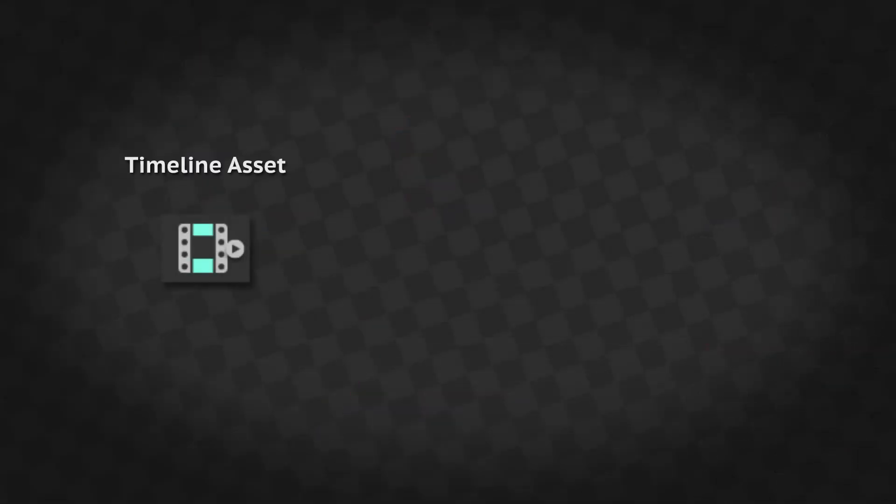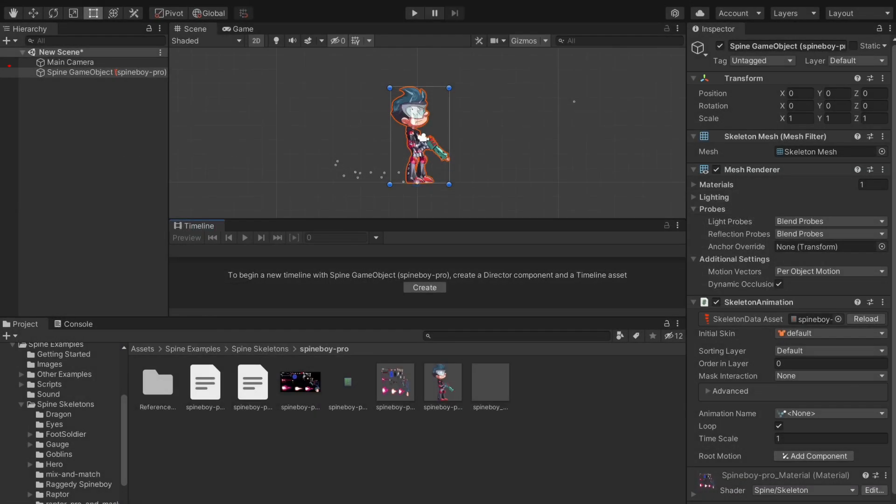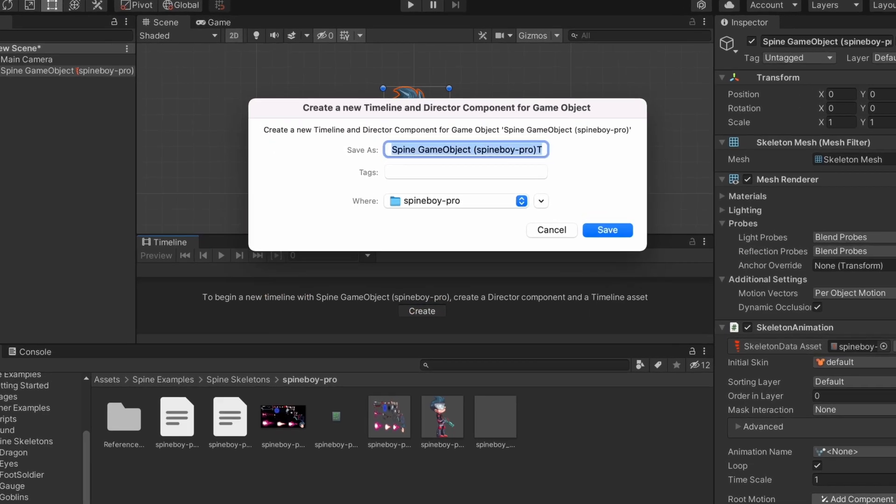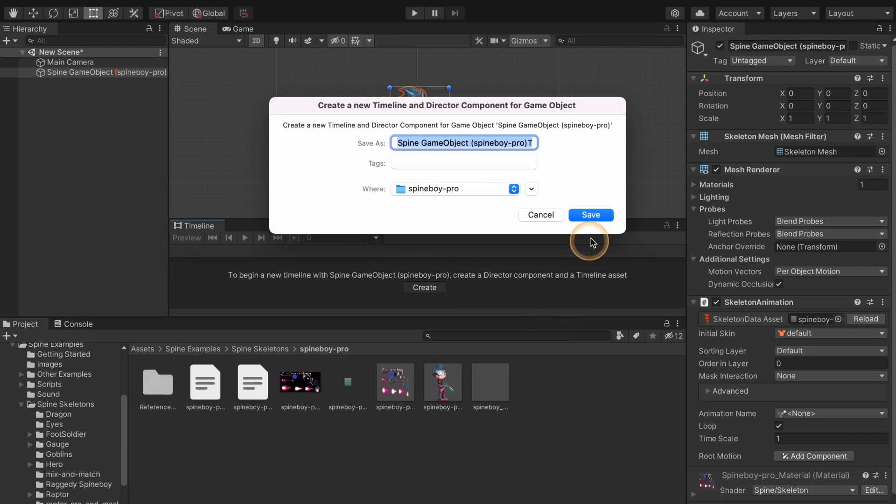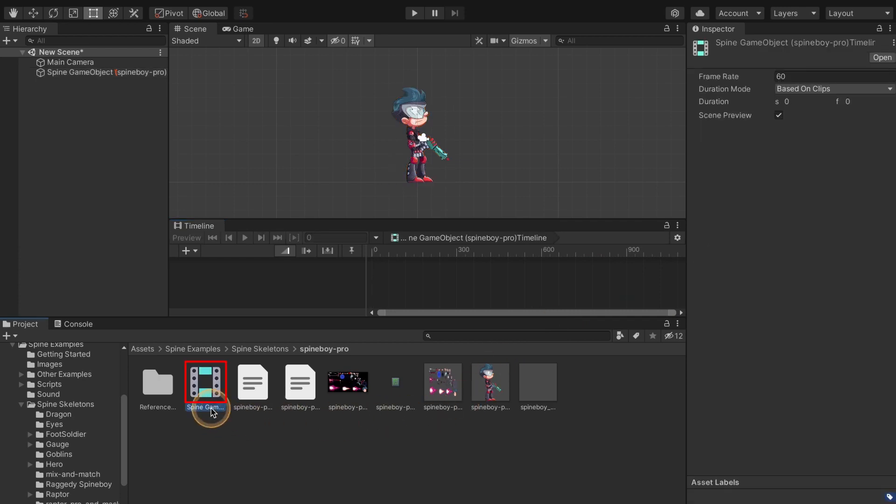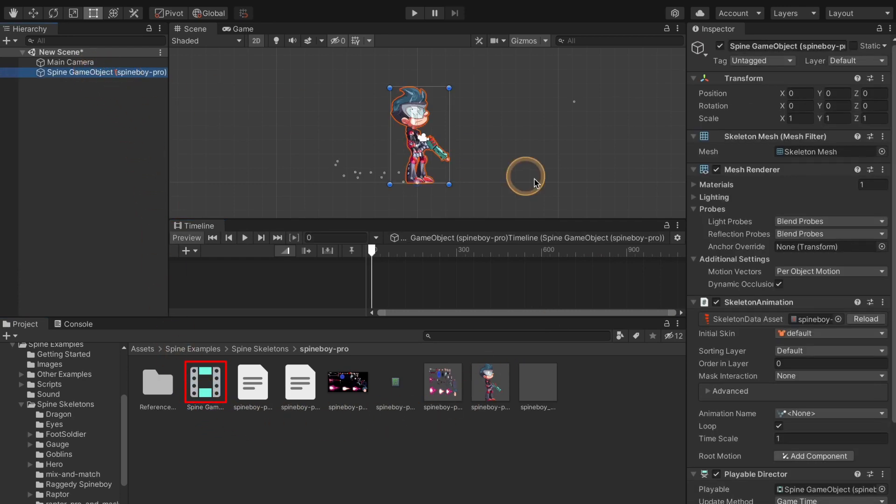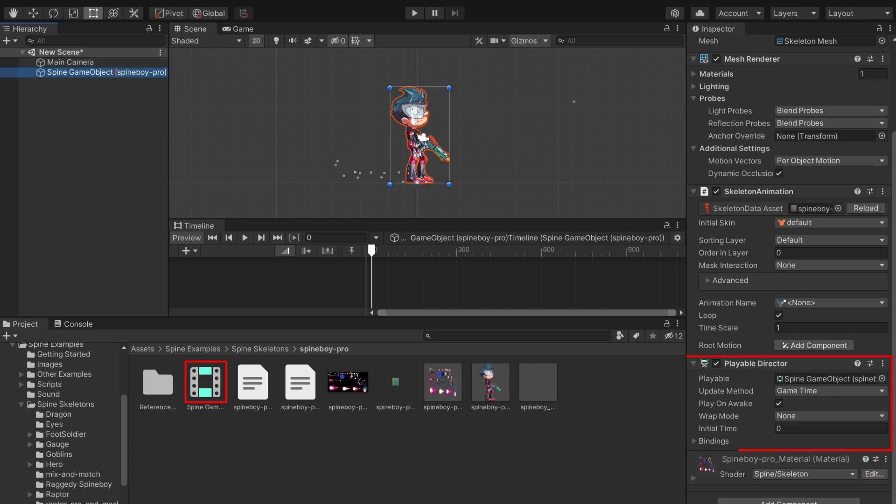Next we need a timeline asset and playable director component. Make sure the skeleton game object you added is selected in the hierarchy window, then press the create button in the timeline window. Enter a name for the timeline asset and save it. The timeline asset is added in your project and the playable director component is added to the skeleton game object.